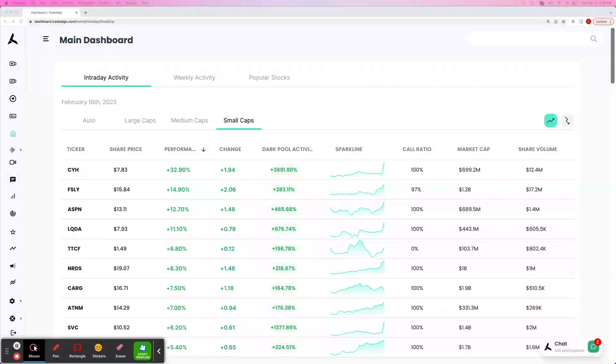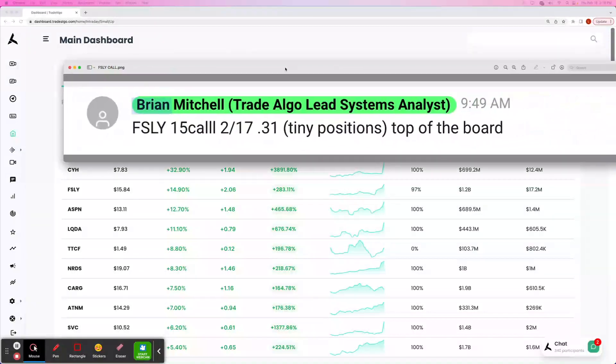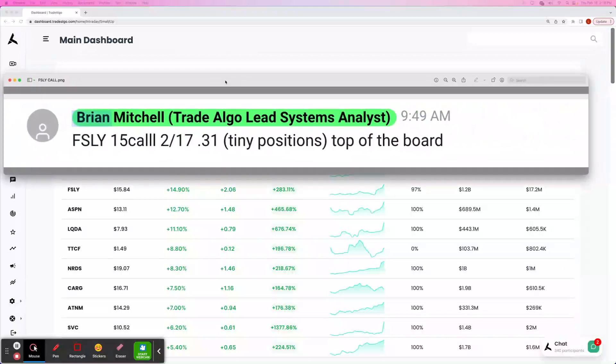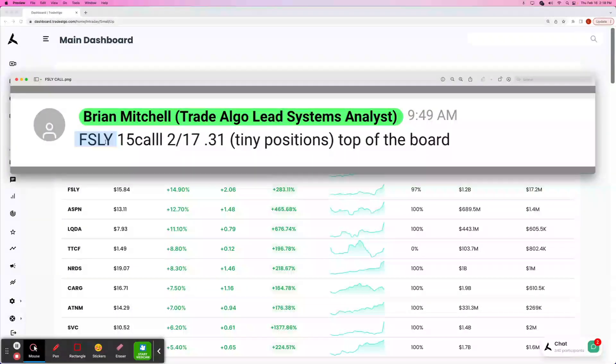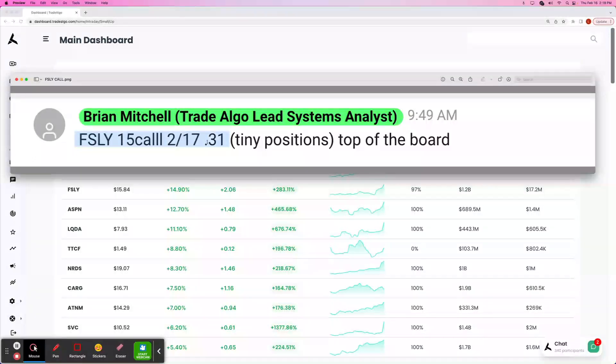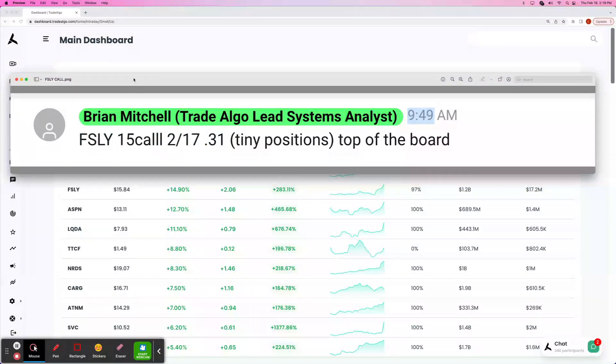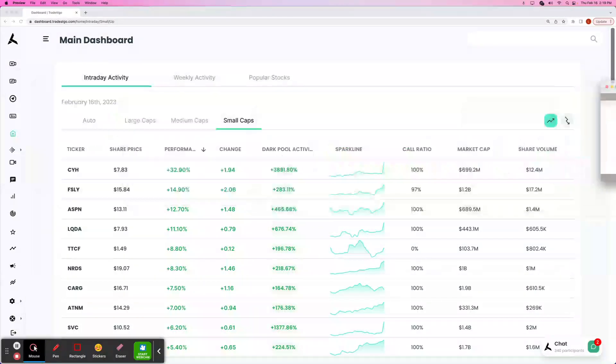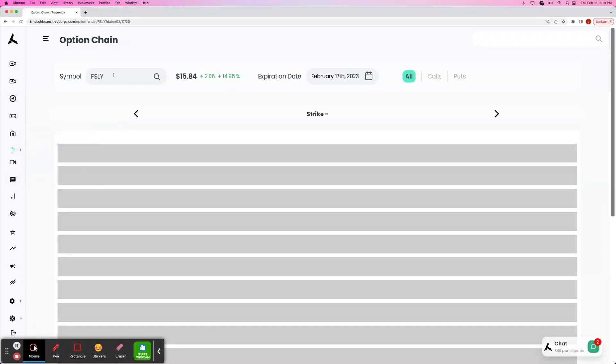You could have made a trade on your own as a premium user of Trade Algo in the call option space, or you could have gotten an alert. Hey guys, FSLY, $15 call, expiring February the 17th at 31 cents. You can see that was sent at 9:49 AM Eastern Standard Time. So let's go ahead and take a look at FSLY.